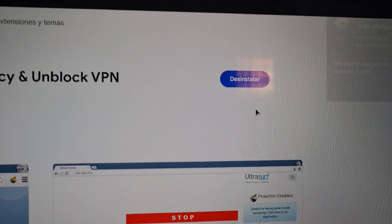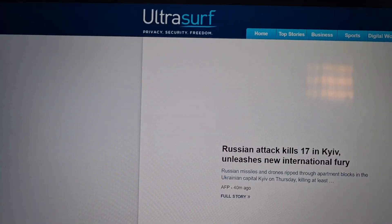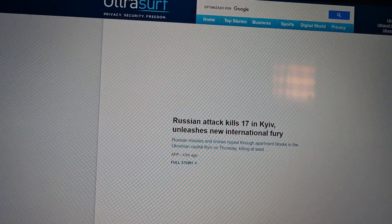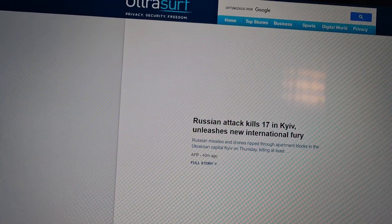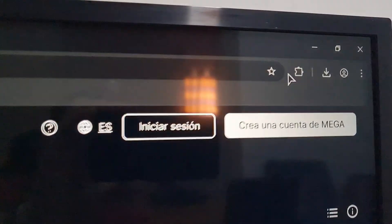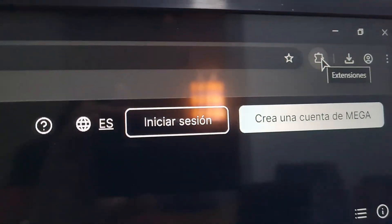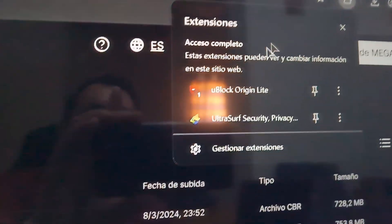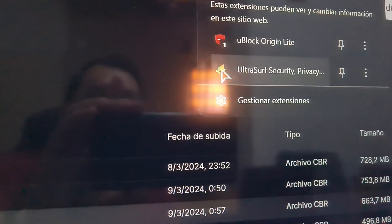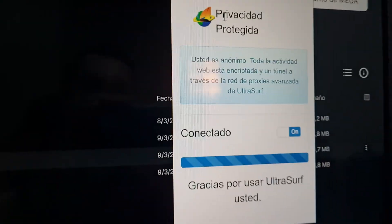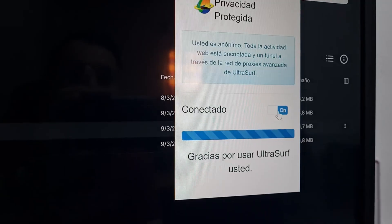I'm going to add it. Now, if this window opens for you, you will see that it's working. And if you go to your plugins or add-ons in Chrome, you will see that this plugin is connected.